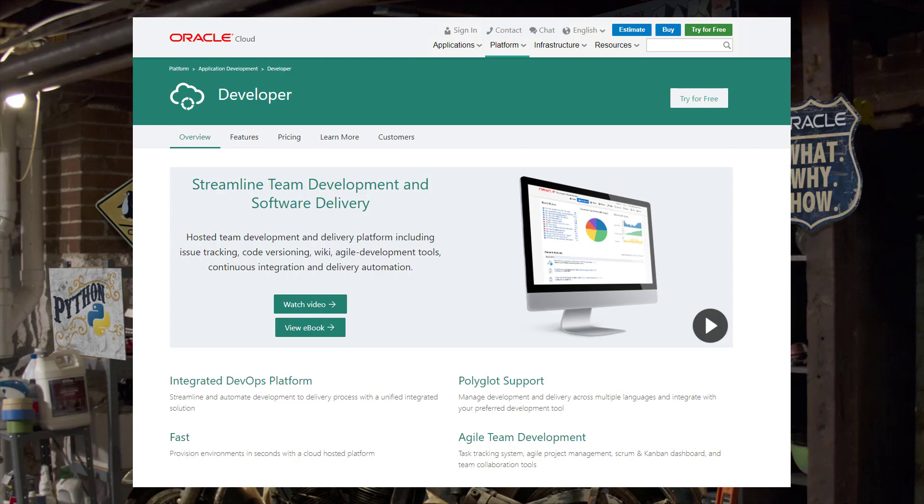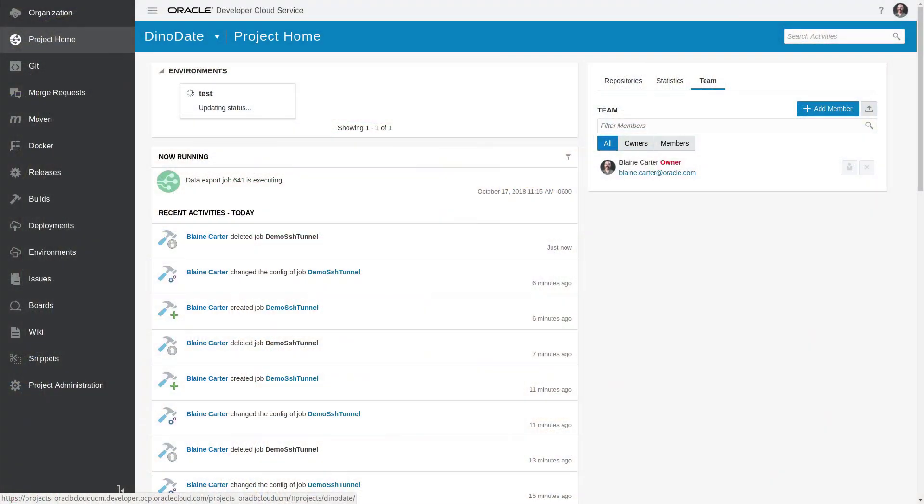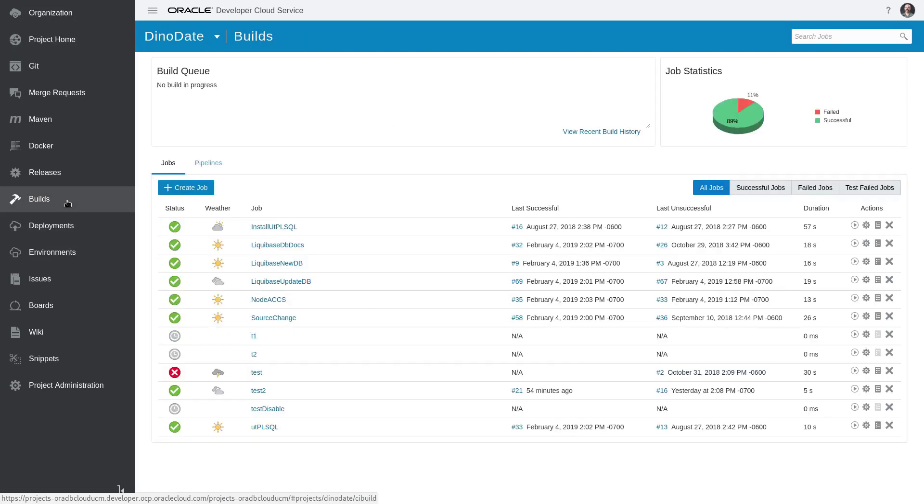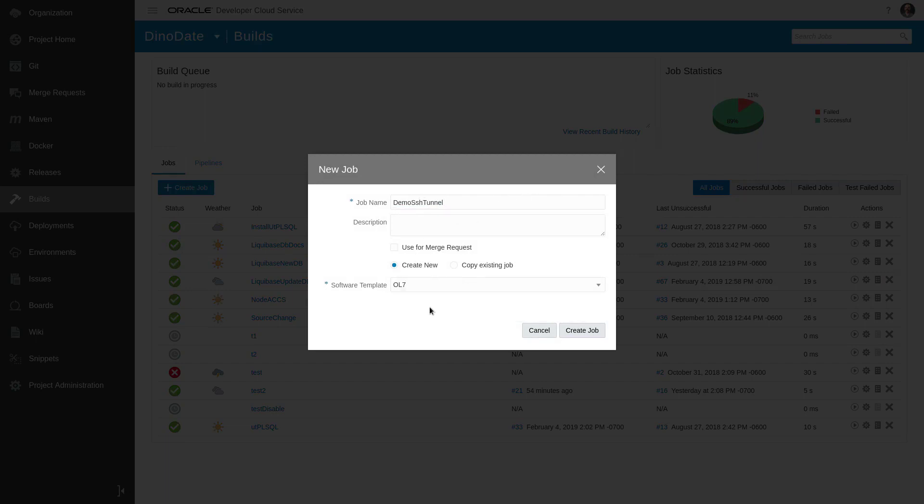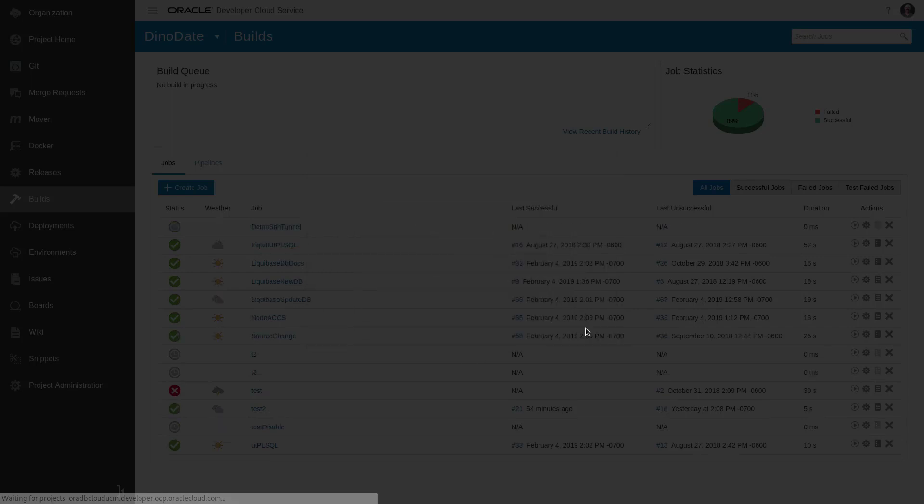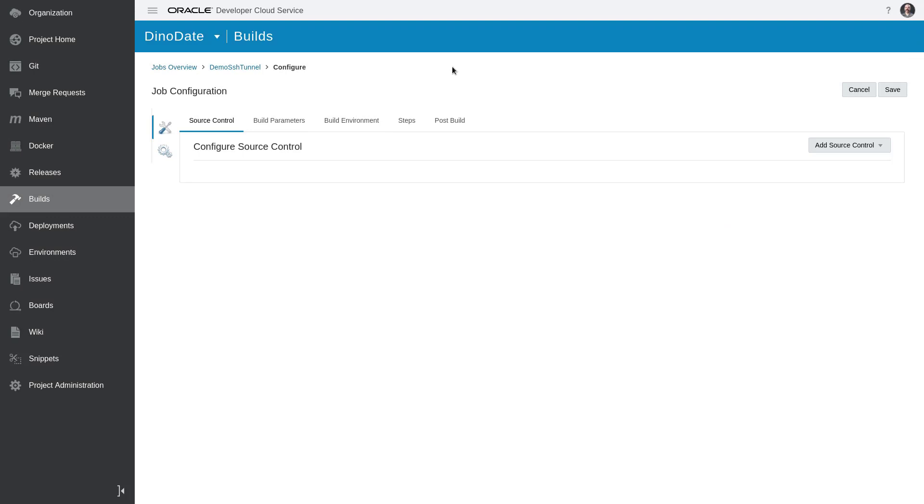All right, let's get started. You can see here I'm in my Dinodate project. I'm going to click on the Builds tab and I'm going to create a new job. I call this job Demo SSH Tunnel, and I will select the software template that I have previously created and then hit Create Job. This will open up the configuration for the new job.